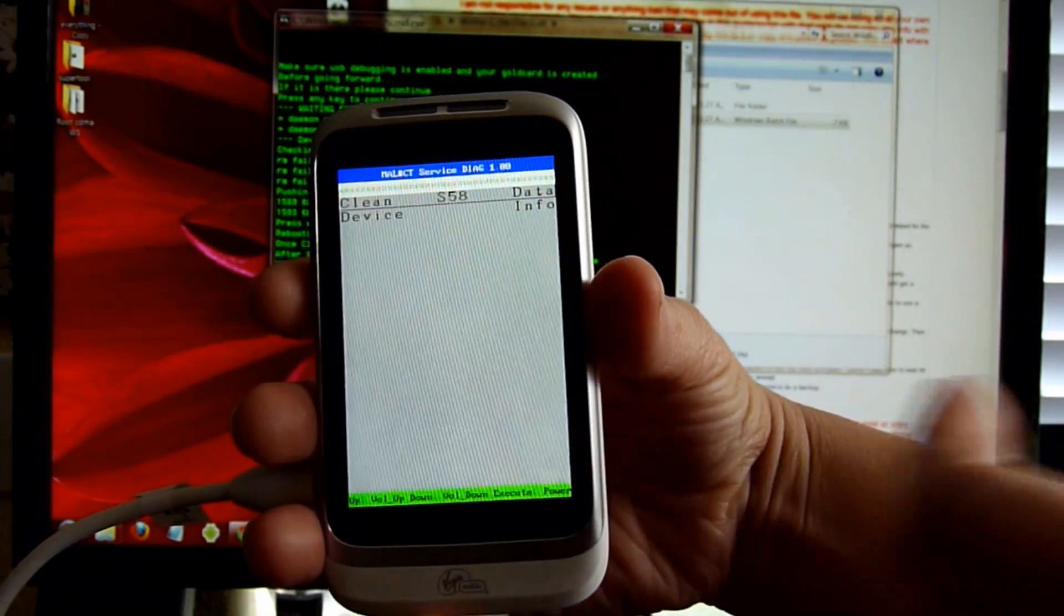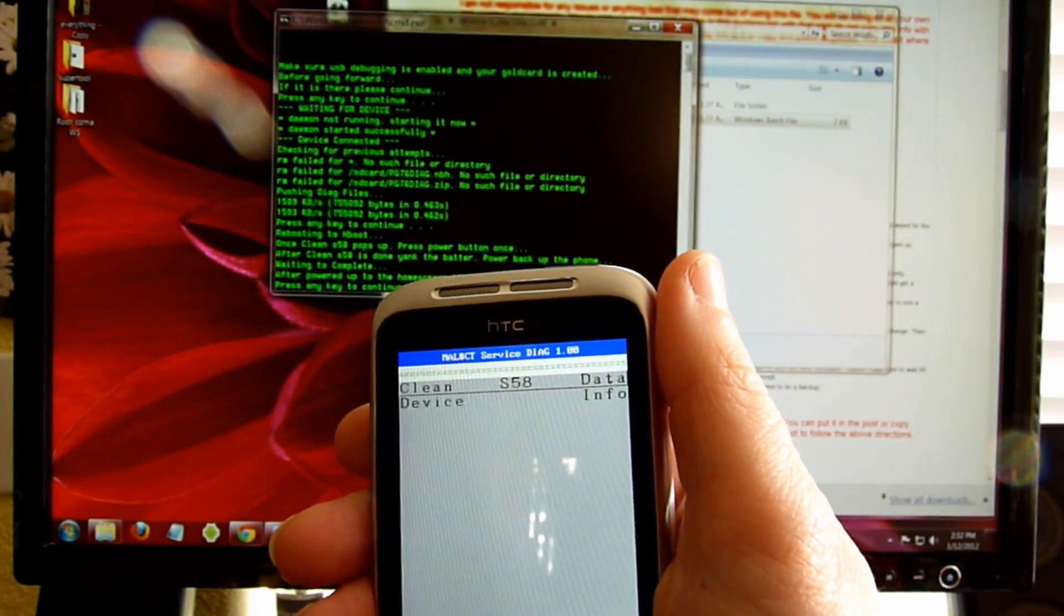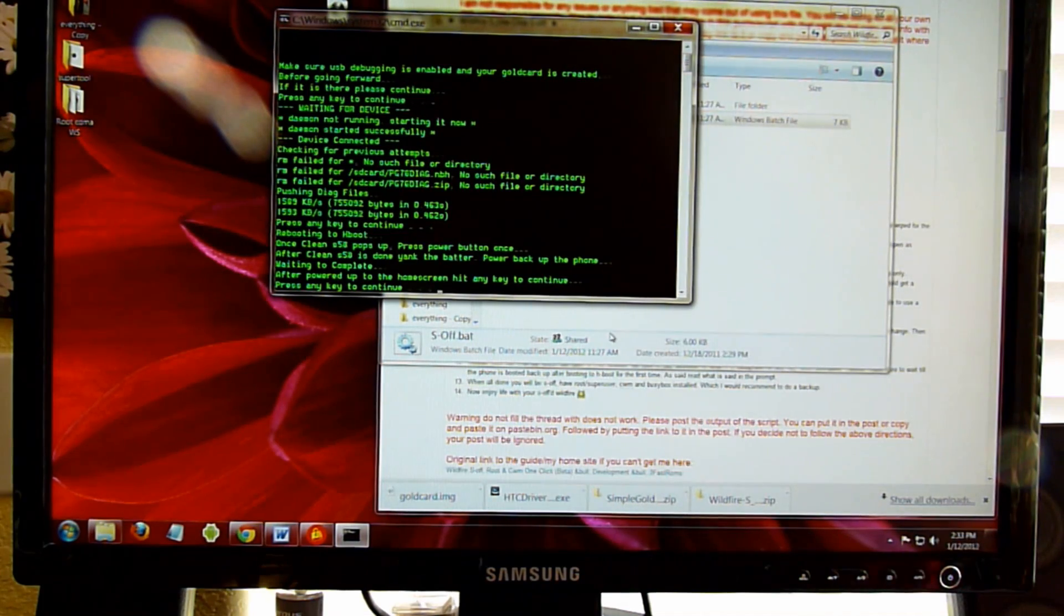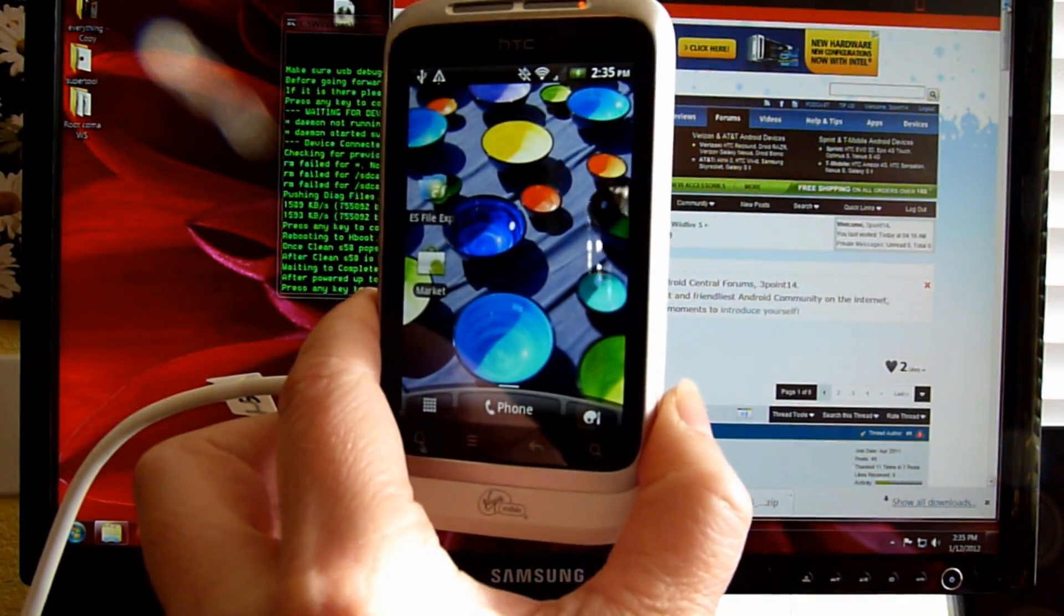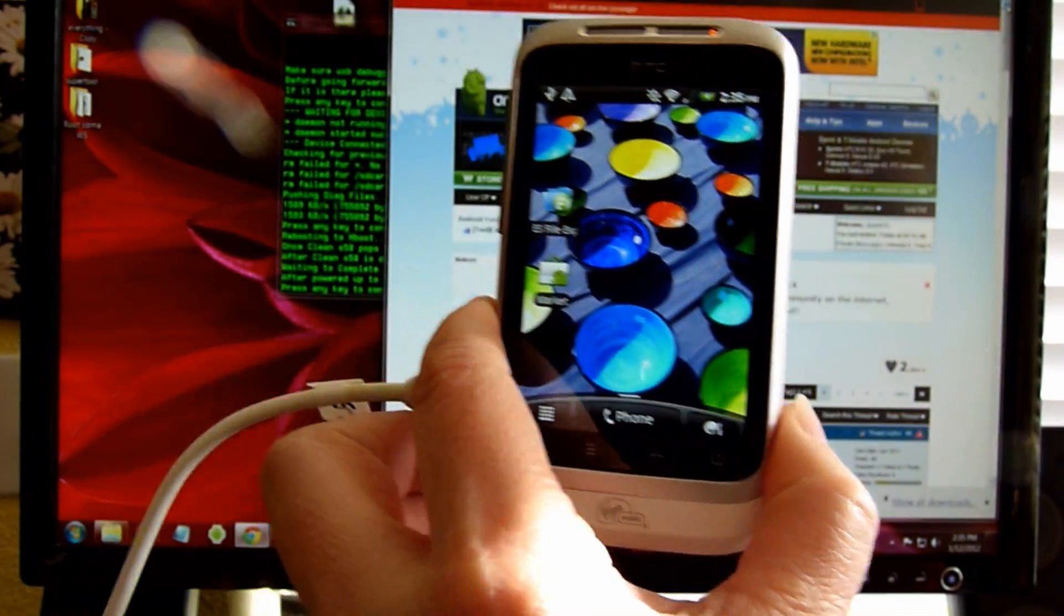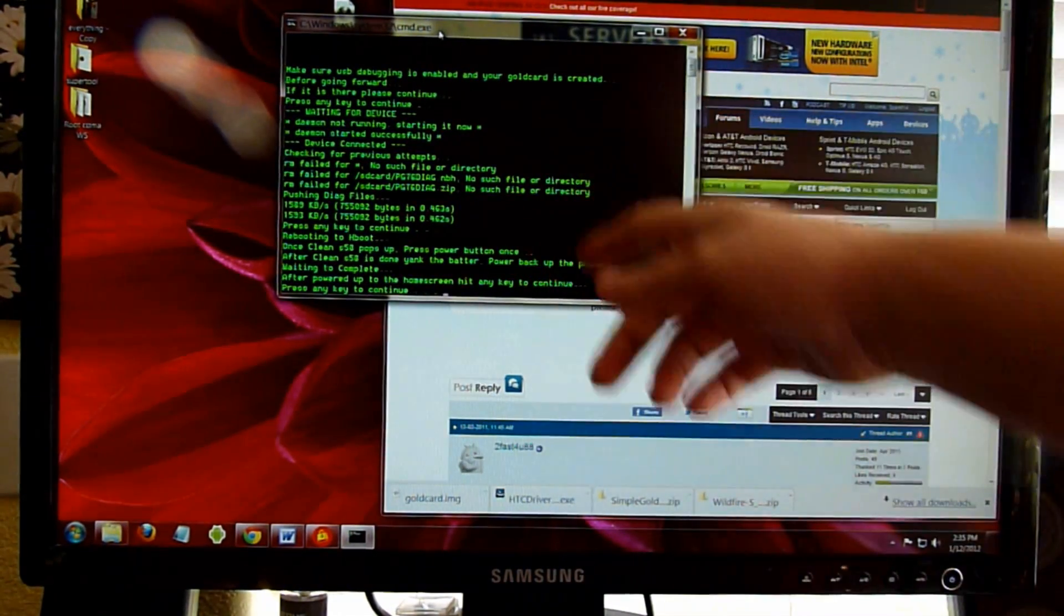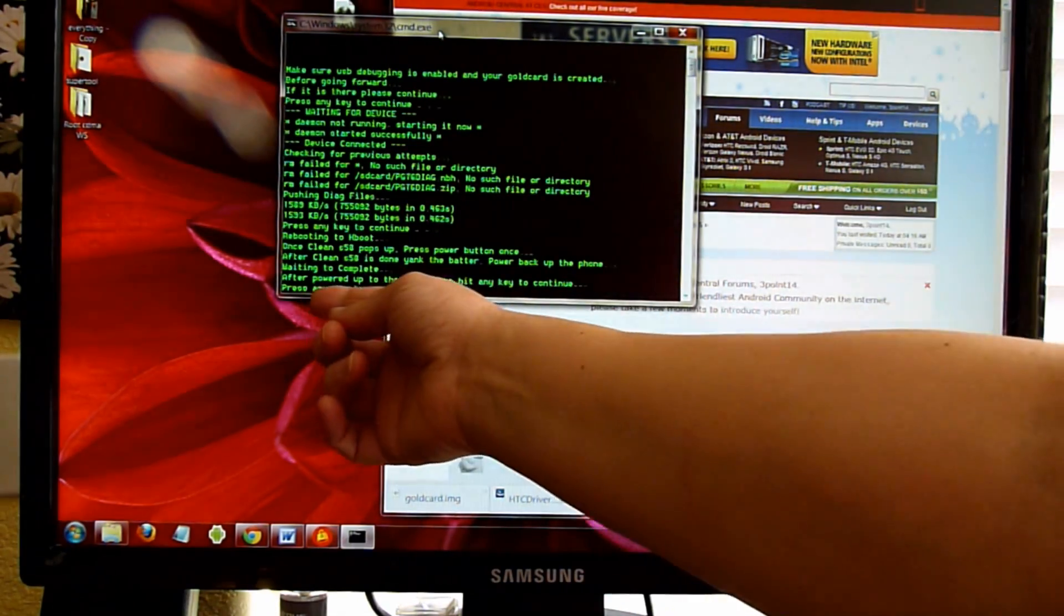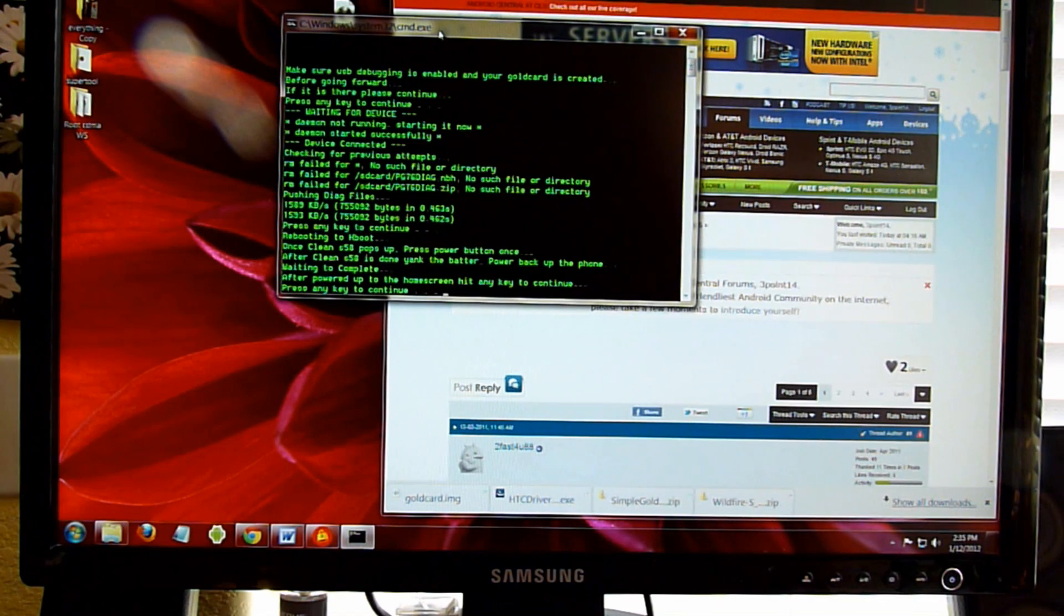It says Clean Data OK. So once you've cleaned the S58, you're going to pull the battery. I'm going to plug the phone back in and hit the power button and boot the phone back up. The phone is booted back up and it's left in Charge Only for USB Debugging. Let's go back to this command prompt here. It says after powered up to the home screen, hit any key to continue.